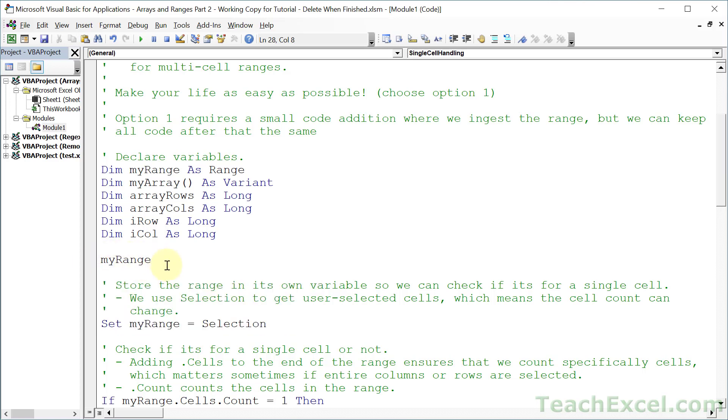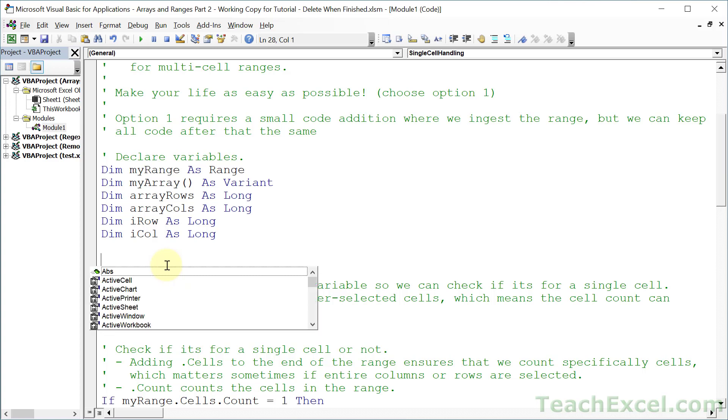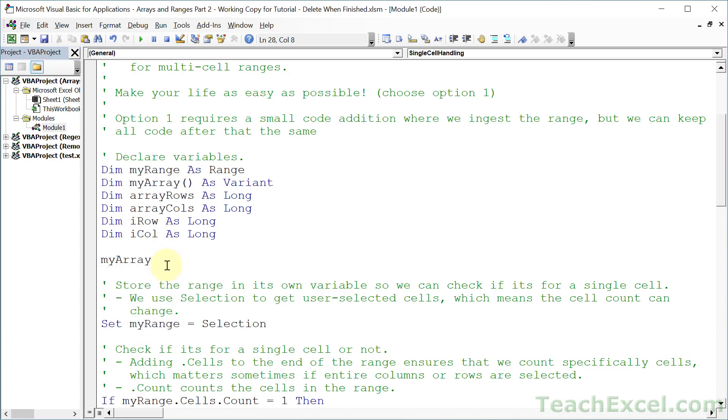Now you can do it that way, where you do Control-Space first, and then you start typing. But I don't think it is as quick or useful as if you just go like this and Control-Space.